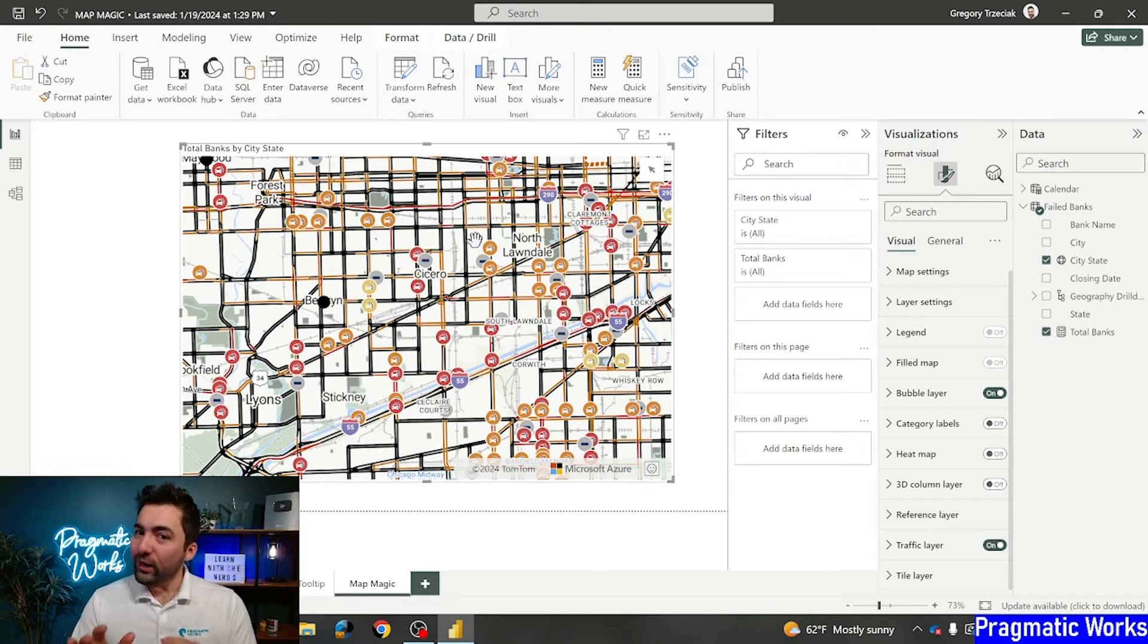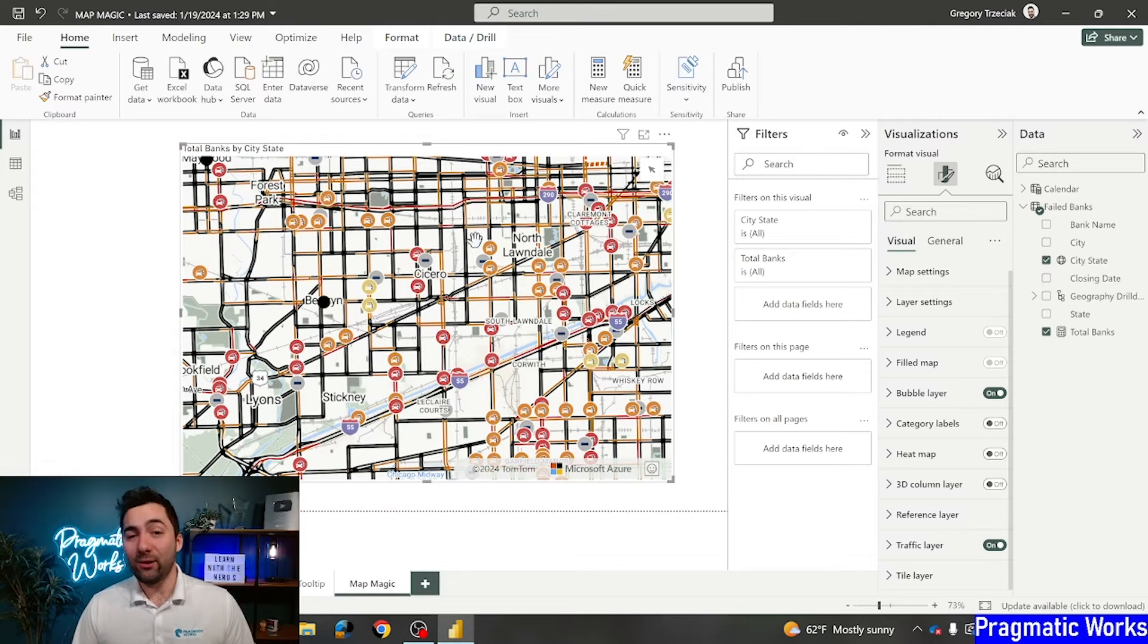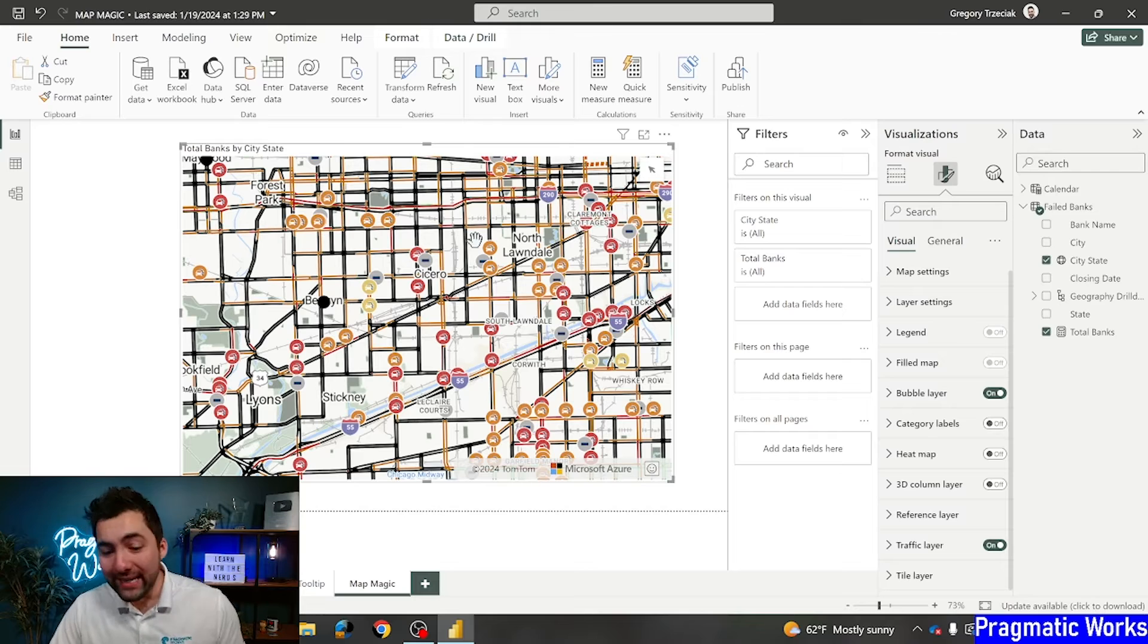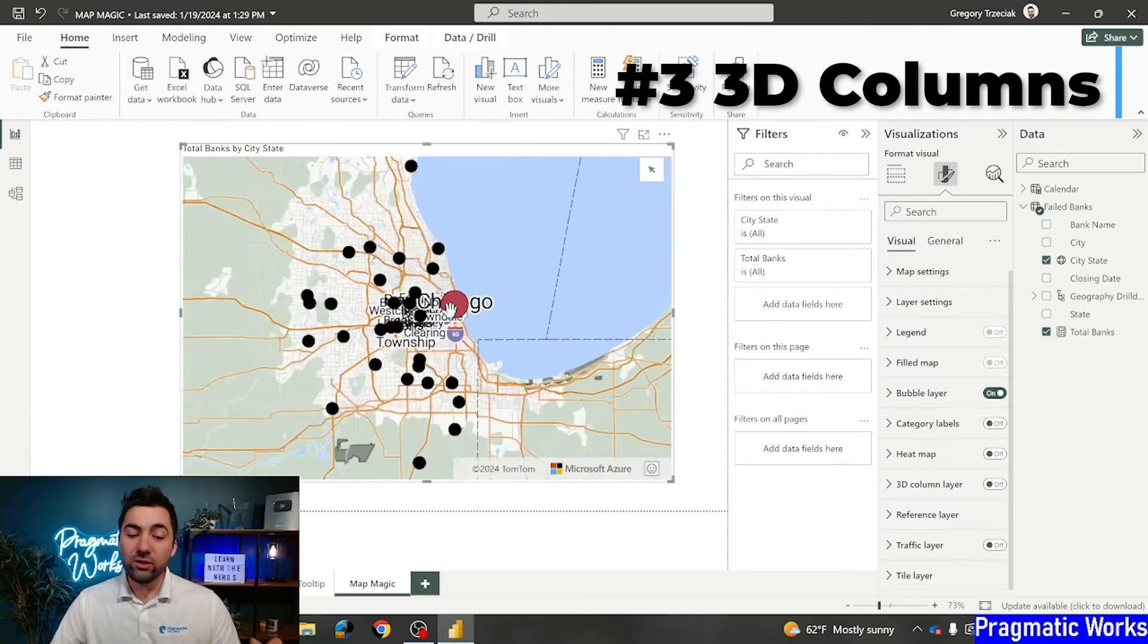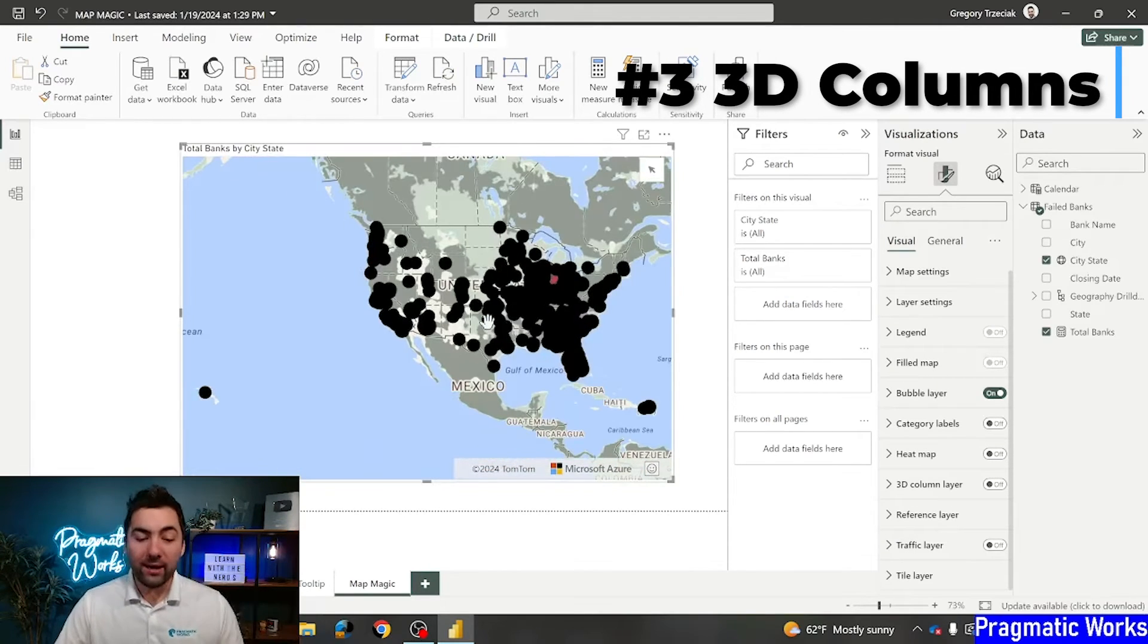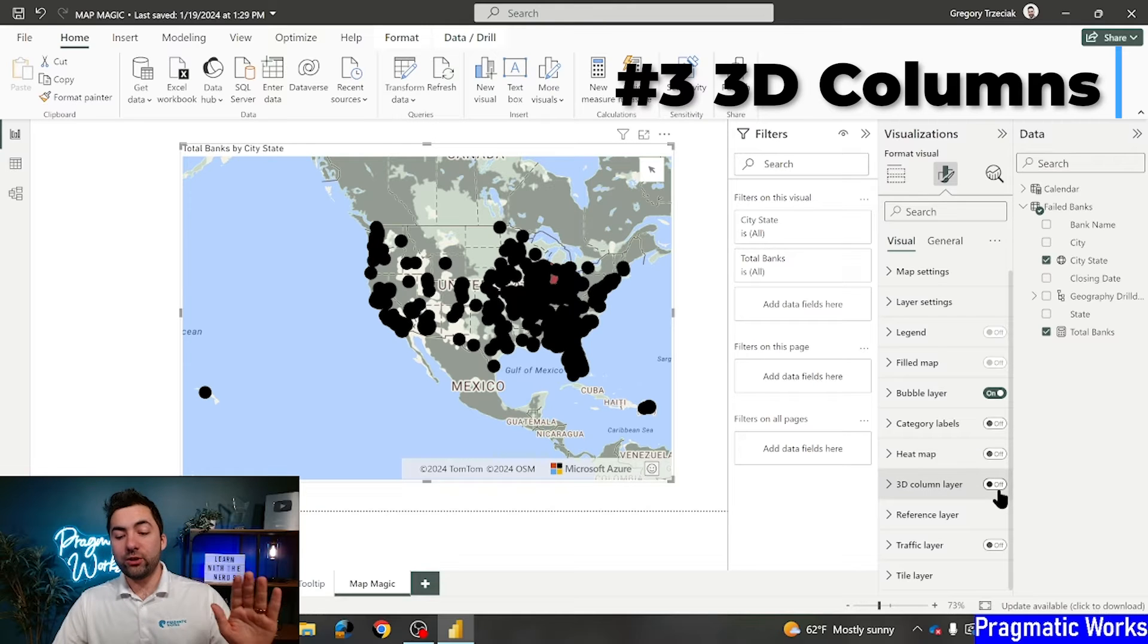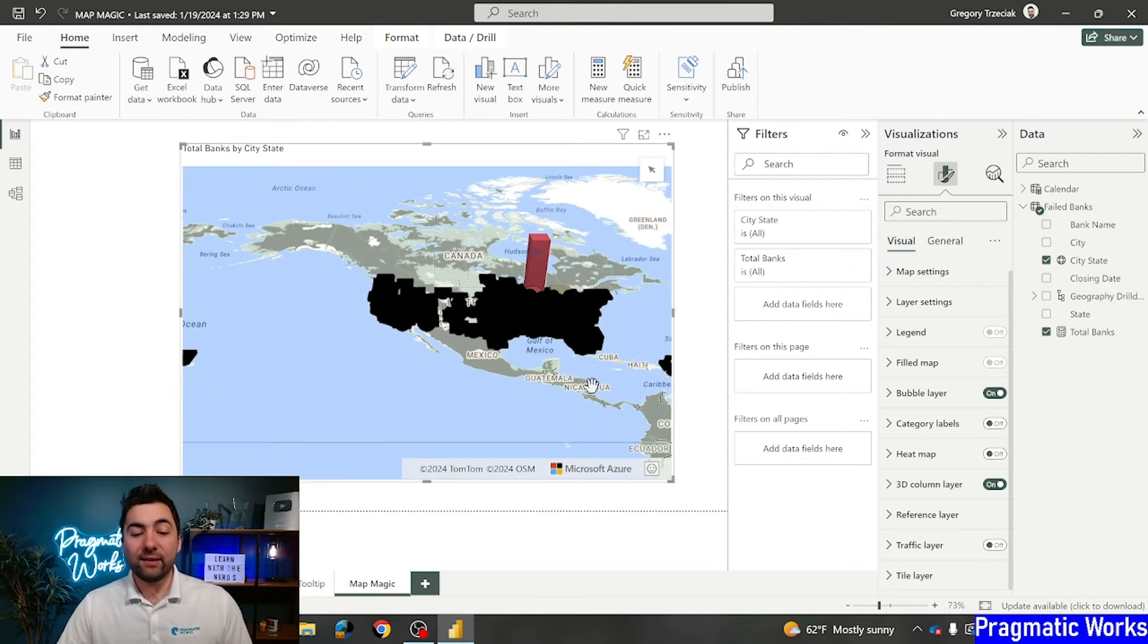One other quick and easy tip before we get to something that is absolutely outstanding, our final tip. Our third tip here is going to be 3D columns. I'm going to turn off the traffic layer just so we can go back to the start here. And I'm going to turn on the 3D column layer.